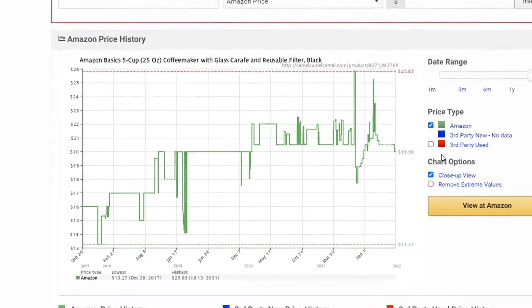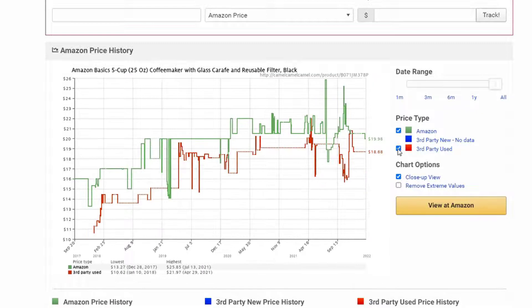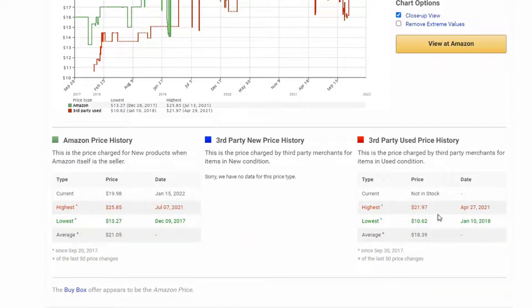Also, if you want to use third-party data, you can select this button and it'll show you that price as well. And that price is also shown down here.